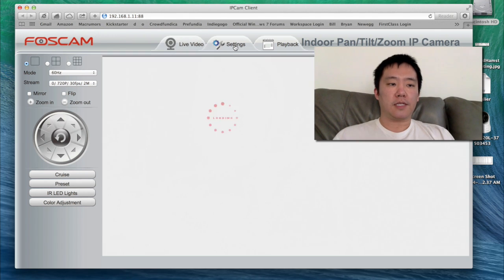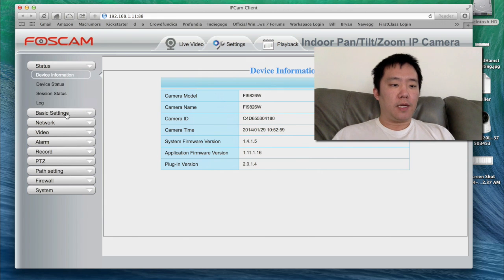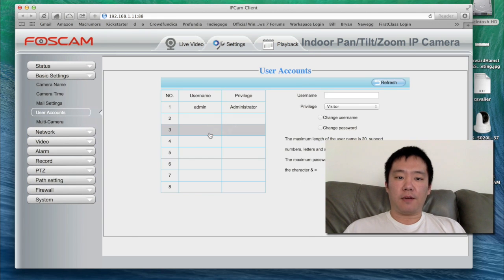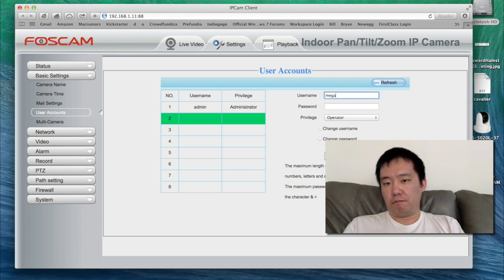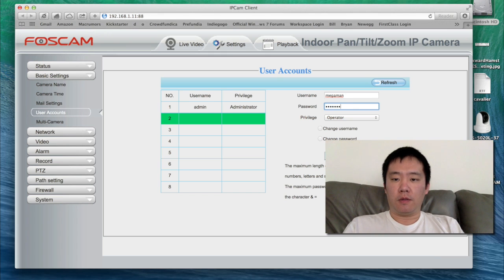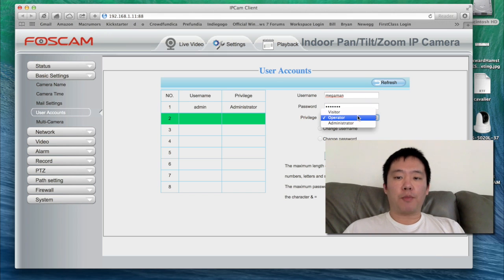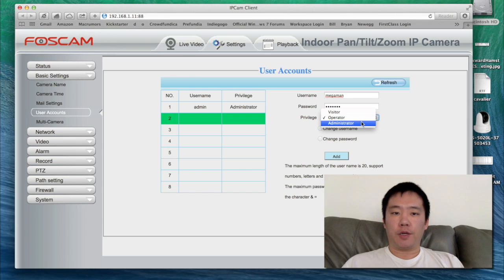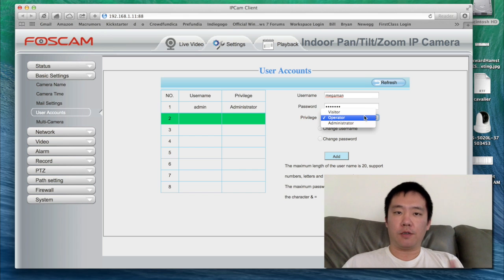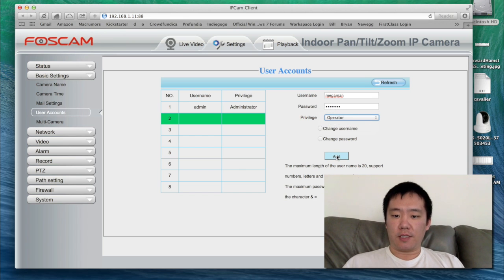I go to Settings and I also like to create a second account. I'll click on row number two and create a username called Mega Man, give it my password, and assign it operator privileges — not visitor, not administrator. With administrator you have access to everything; with visitor you can't even view it; with operator you can still pan, tilt, and zoom. I'll give it operator privileges and click Add.